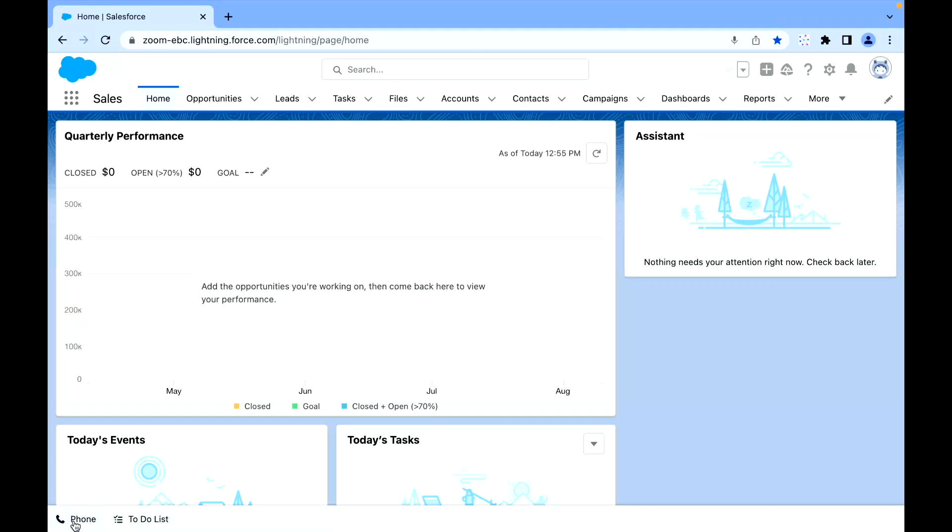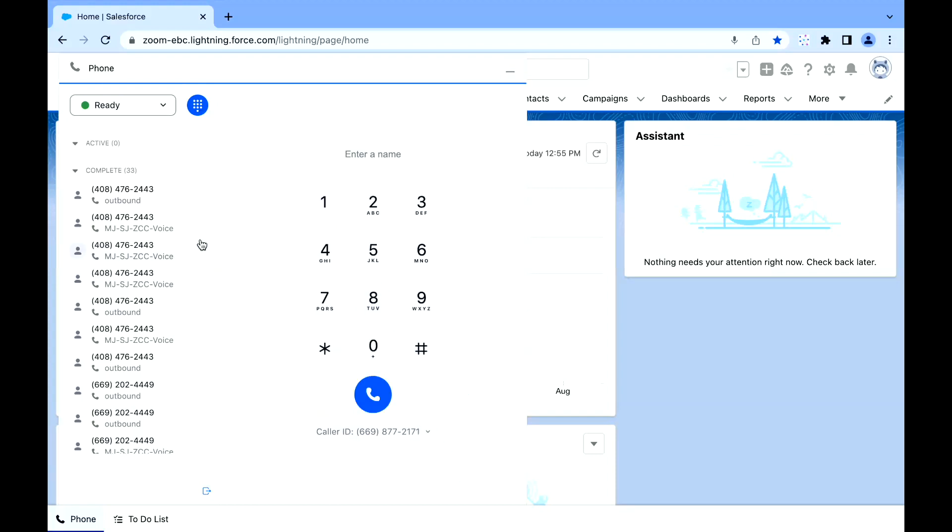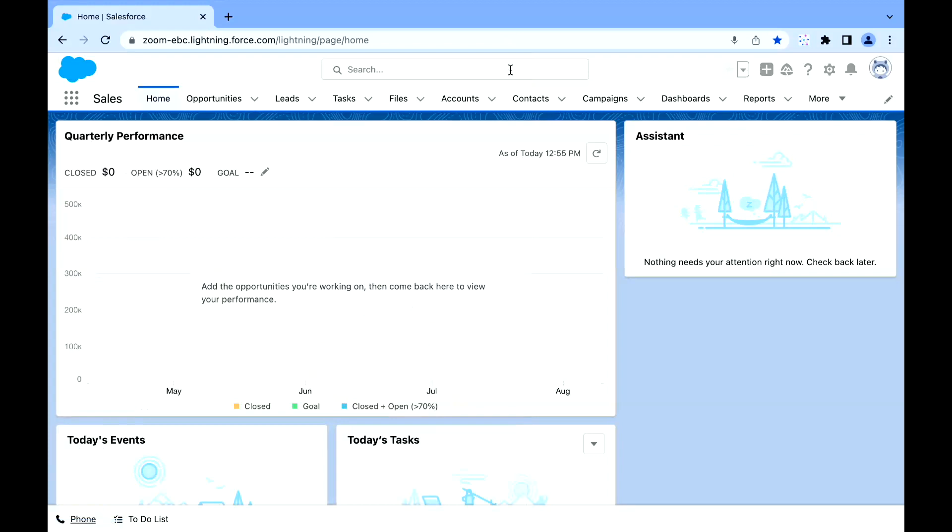As you can see, I'm in Salesforce. With the Zoom Phone integration, I have this button in the lower left-hand corner that allows me to have not only my history, but the ability to make outbound calls, change my caller ID if I so desire, put myself in and out of a ready state if I'm taking calls from queue, and stay working within Salesforce.